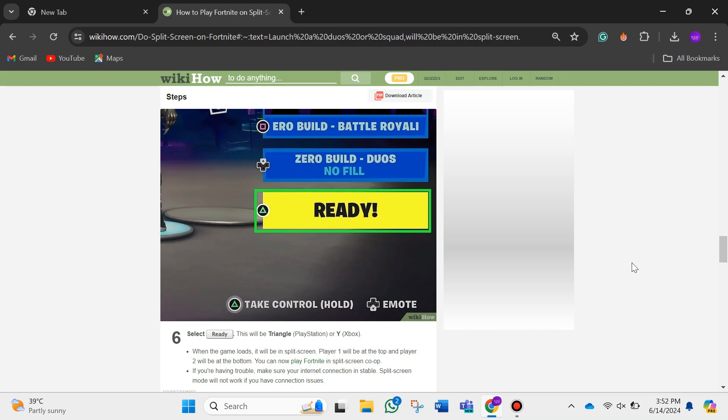When the game loads, it will be in split screen. So that's how you can split the screen of Fortnite on PS5. That's all for this video.